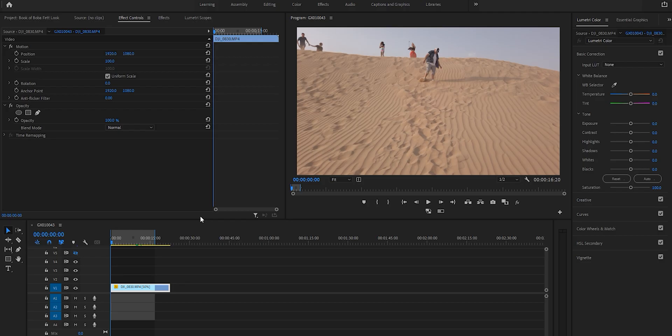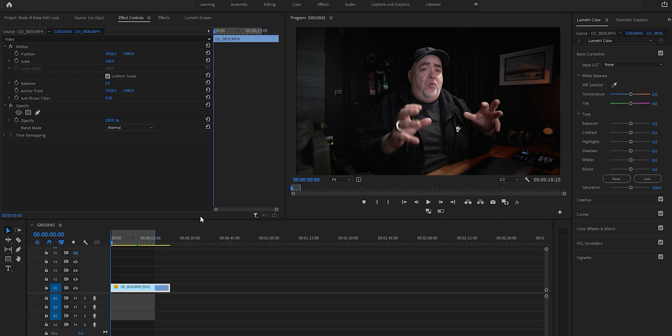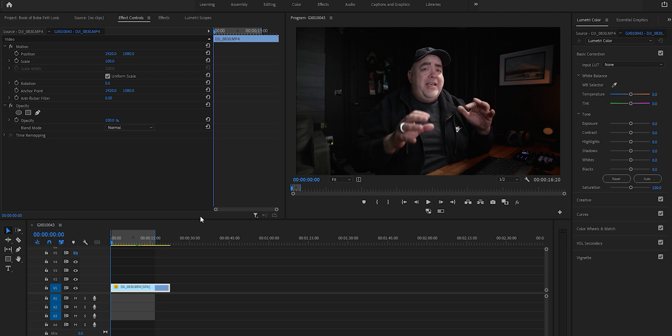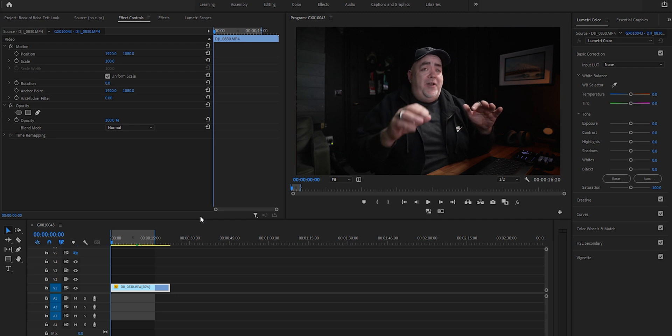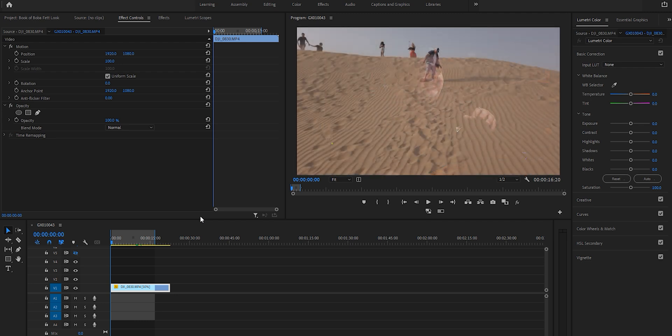We're in Premiere Pro and I've broken this down into three adjustment layers. I'm going to take you guys through each one, and there's a little bit of secret sauce to one of these as well, but I'll get to that in a sec.